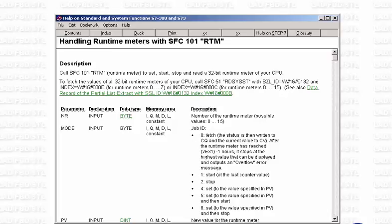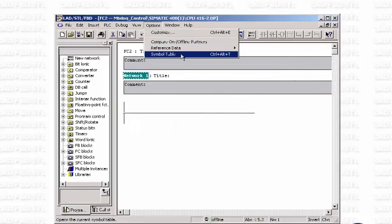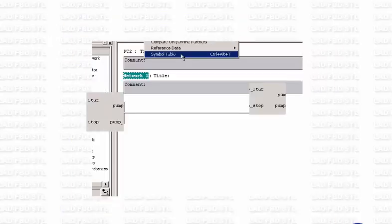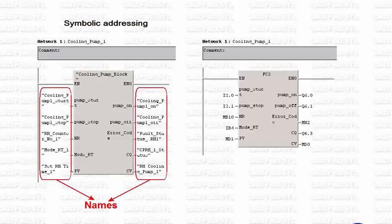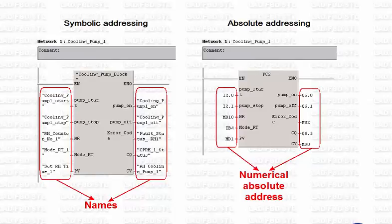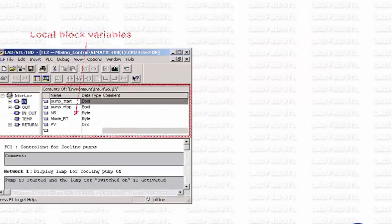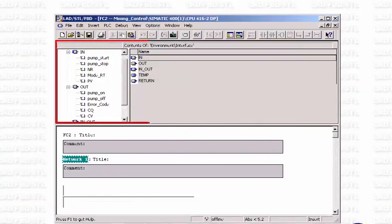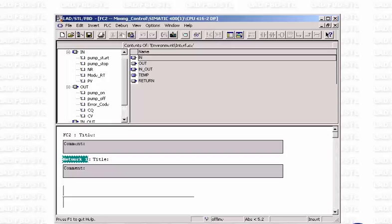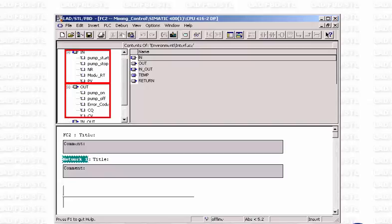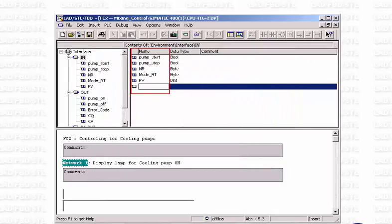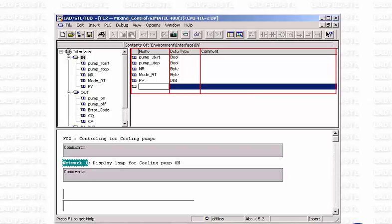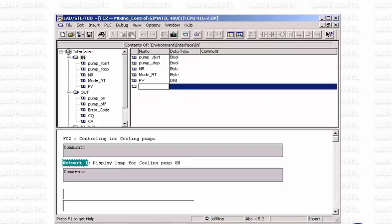To make programming even easier, the program editor offers the possibility to assign symbolic addresses to the operands and variables used in the program. Symbolic addressing uses names instead of the numerical absolute address, making your program more easily readable. With the program editor, you can edit the symbolic addresses of both block-specific and program-wide, globally valid variables. All variables used within a block can be created quickly and comfortably in the variable declaration table. They are referred to as block-local variables, such as input and output parameters or local data used in the block. These variables consist of the name, the data type, an optional comment, and also, where applicable, an initial value that is used when the block executes for the first time.